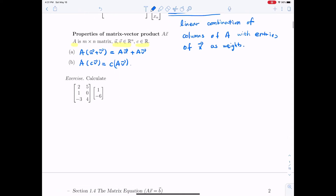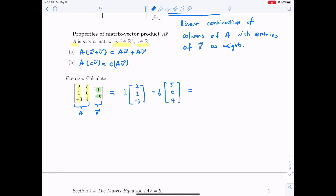Let's practice calculating the matrix-vector product. We have matrix A and column vector X. We calculate this by taking the linear combination of the column vectors of A with the components of X as weights. This gives 1 times (2, 1, −3) minus 6 times (5, 0, 4), which yields (2 − 30, 1 − 0, −3 − 24), giving the result (−28, 1, −27).